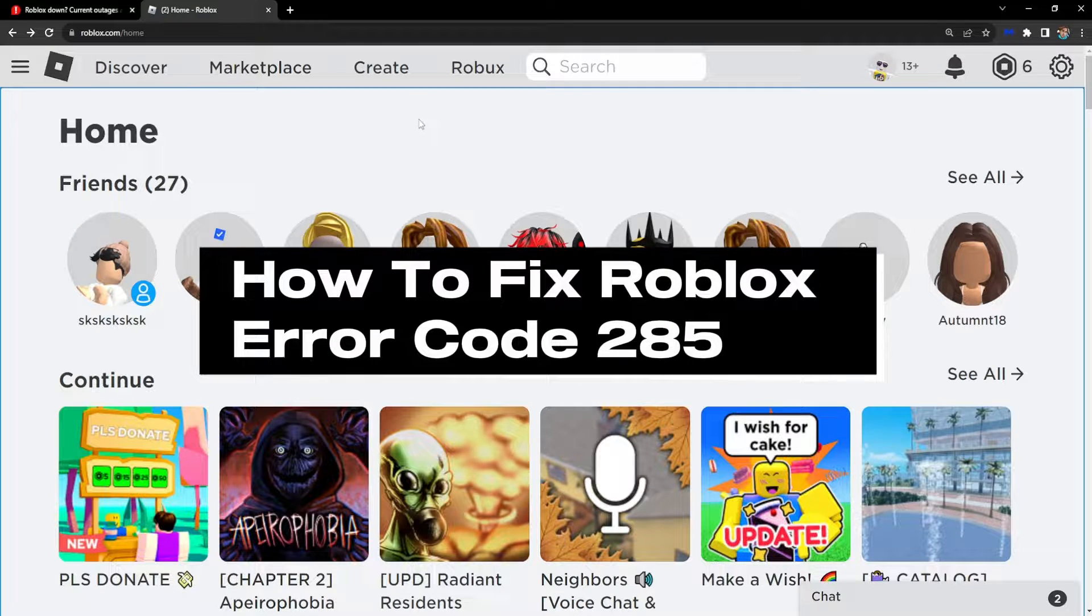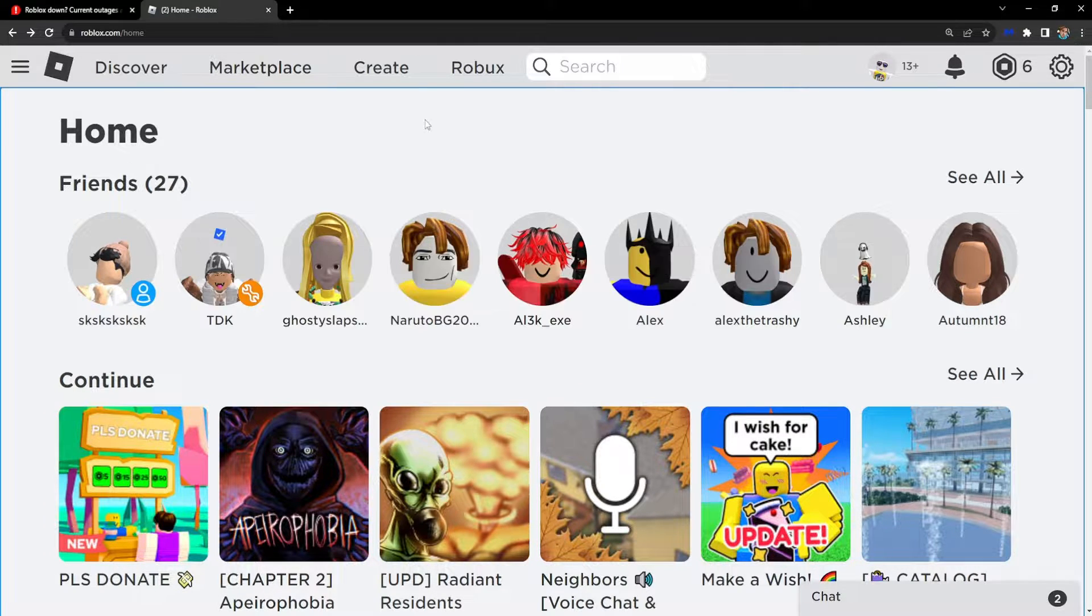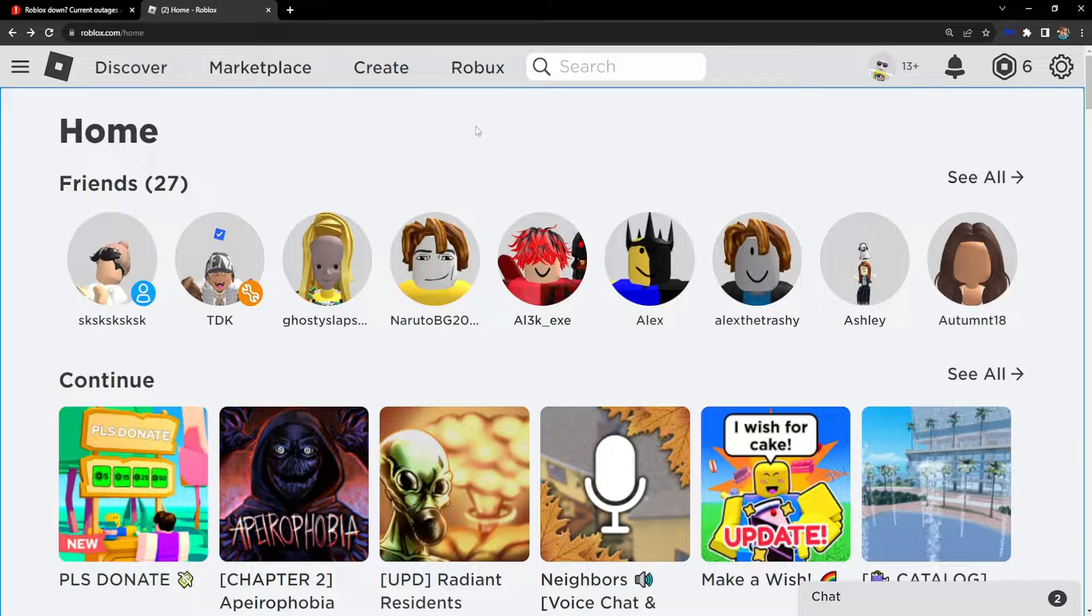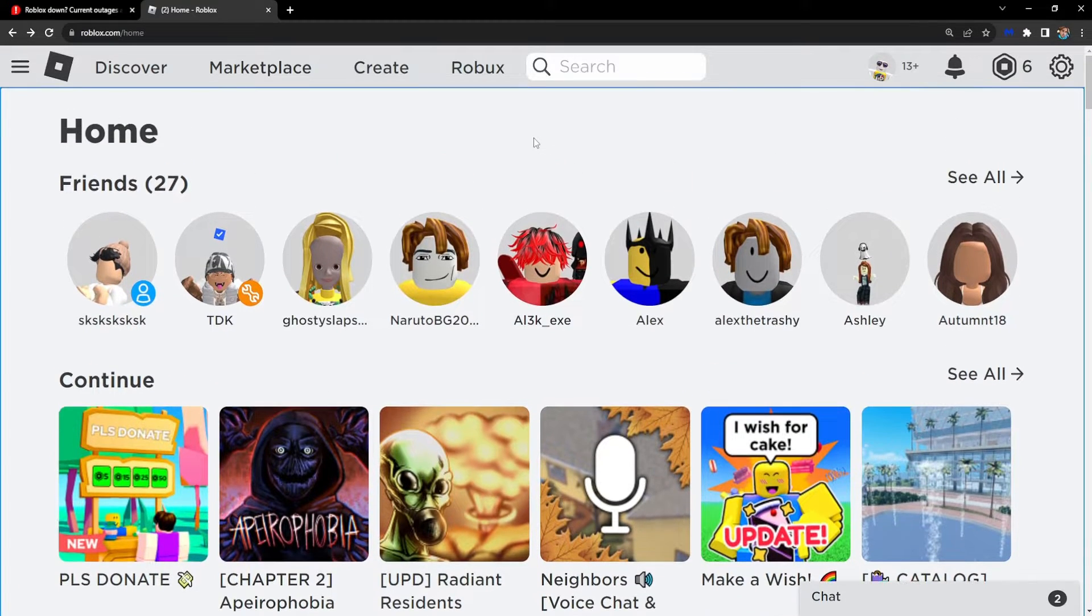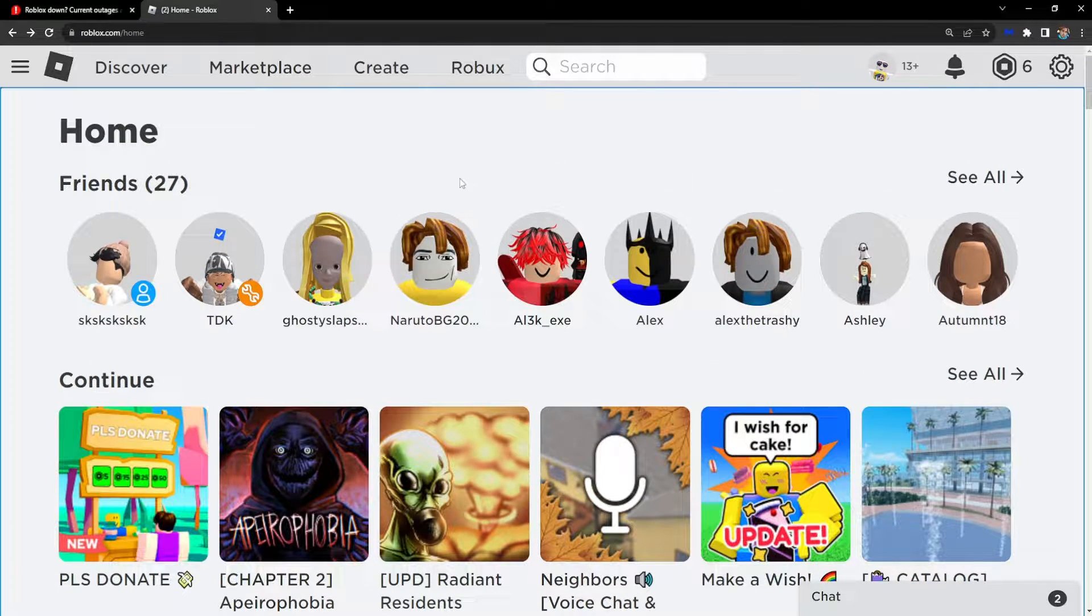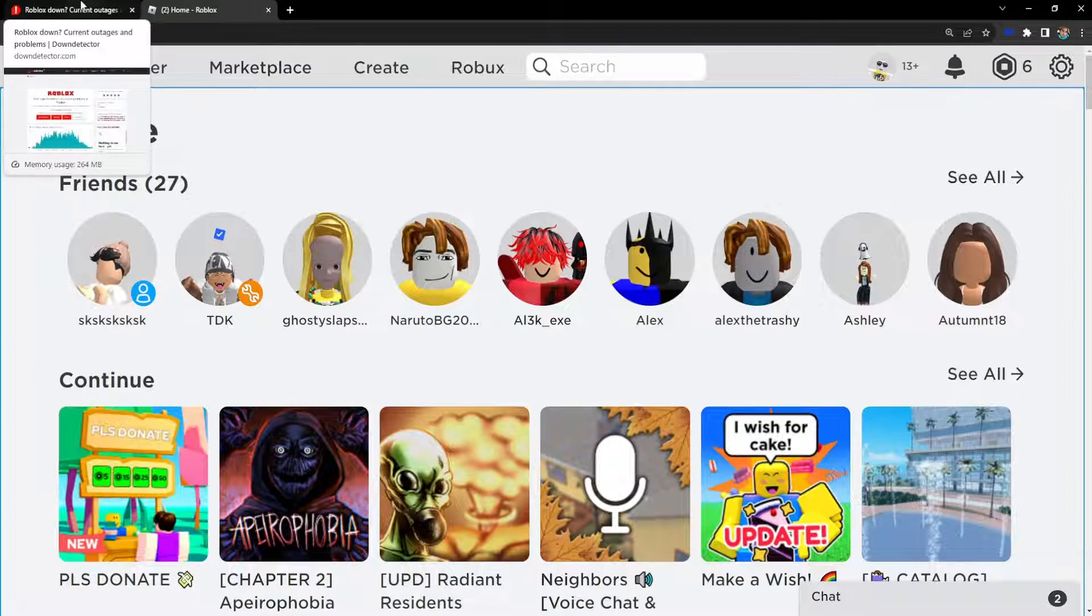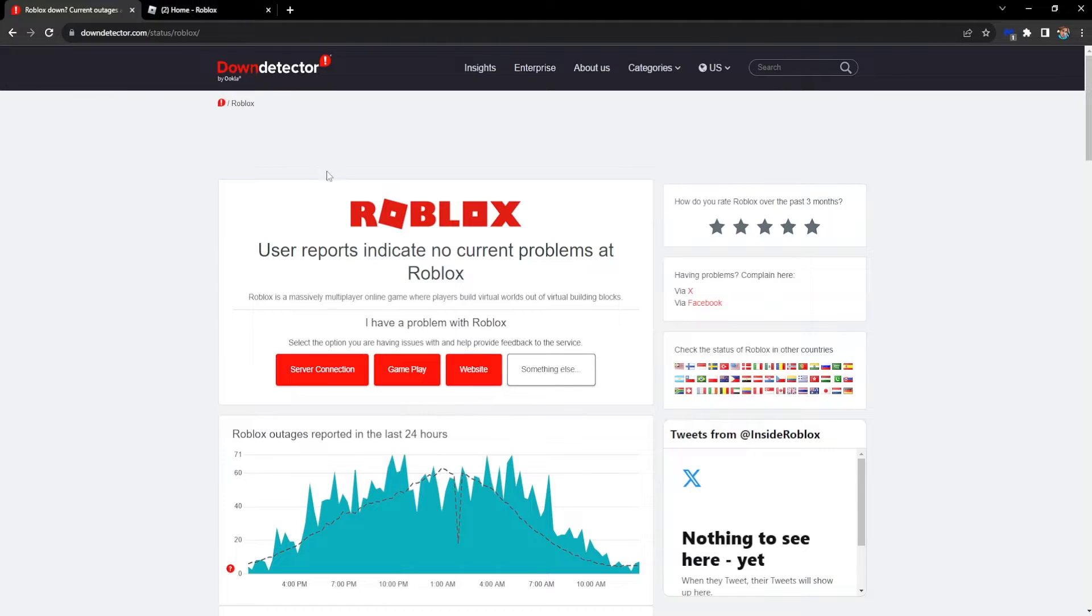Hey guys, in this video I'm going to explain why you might get Error 285 on Roblox and how you can fix it. The most common reason for this error is because Roblox has some server issues.